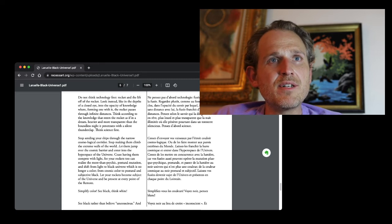This is a really beautiful part right here. I really like this part. Do not think technology first, in the liftoff of the rocket. Look instead, like in the depths of a closed eye, into the opacity of knowledge, where, forming one with it, the rocket passes through infinite distances. Think according to the knowledge that steers the rocket as if in a dream, heavier and more transparent than the boundless night it penetrates with a silent thunderclap. Think science first.